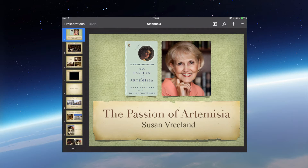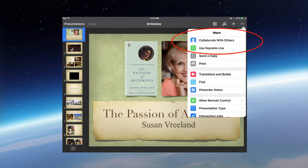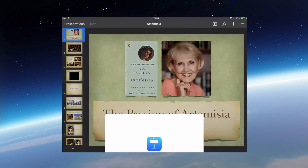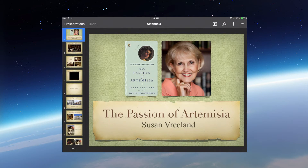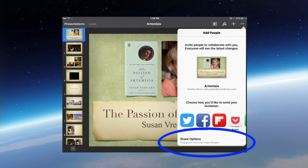I'm going to hit the dots in the top right corner and select Collaborate with Others. As you can see, this collaboration feature is in beta. I'm going to select Continue, then go to the very bottom where it says Share Options. This is important because it lets you select which sharing option you want to choose.